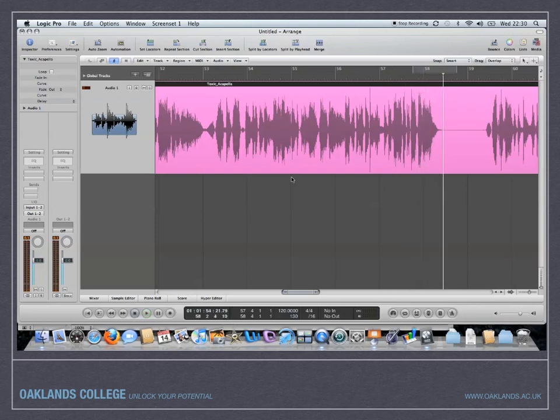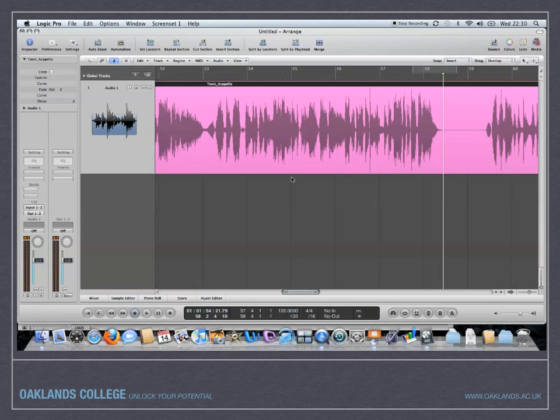Now what I want to show you how to do today is take a section of that clip, a section of any old audio file, and you'll be able to chuck it straight into the EXS24 and manipulate it in various different ways from just playing it straight through a keyboard, speeding up, slowing it down, playing it backwards, all these things. So let's get into it.